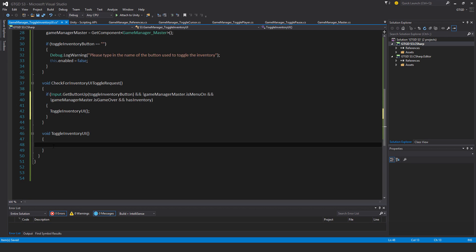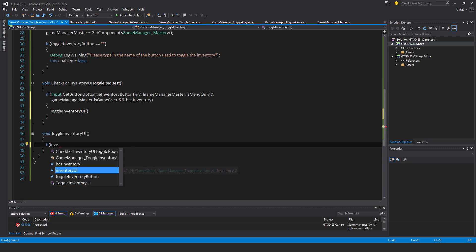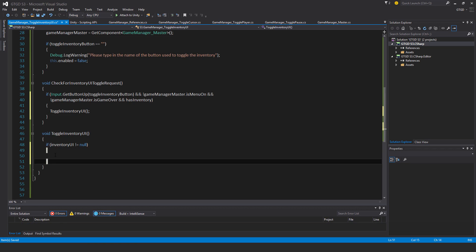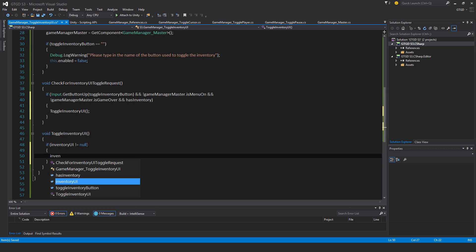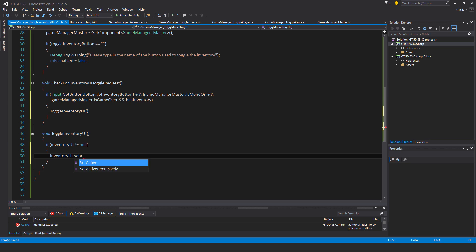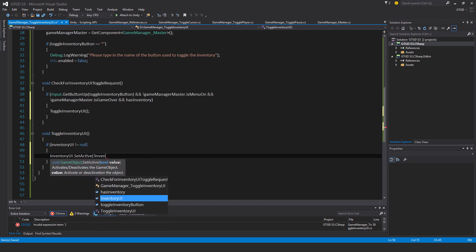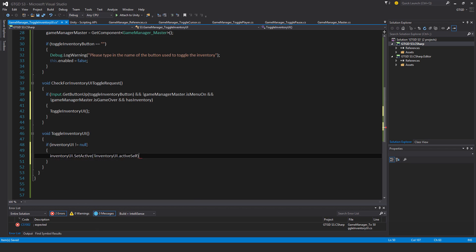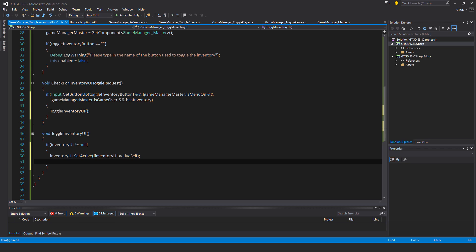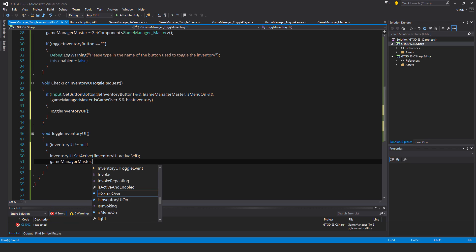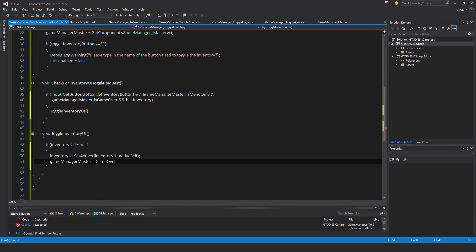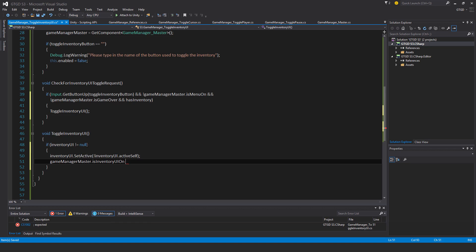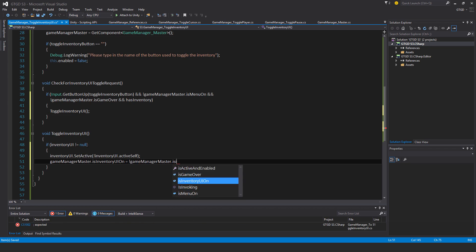Okay, and now in here, I first need to check that if inventoryUI is not equal to null, so that a game object has actually been assigned in the inspector, only in that case should I then toggle the inventory. So I will say then inventoryUI.SetActive to not inventoryUI.activeSelf. So just set it to the opposite of whatever its active state is. And then also gameManagerMaster.isInventoryUIOn is equal to not gameManagerMaster.isInventoryUIOn. That's better.